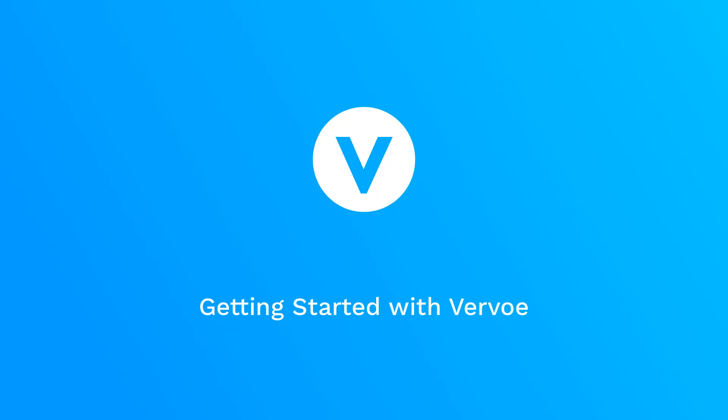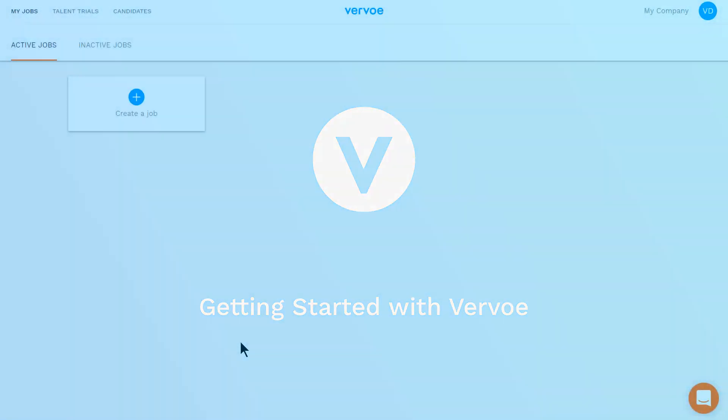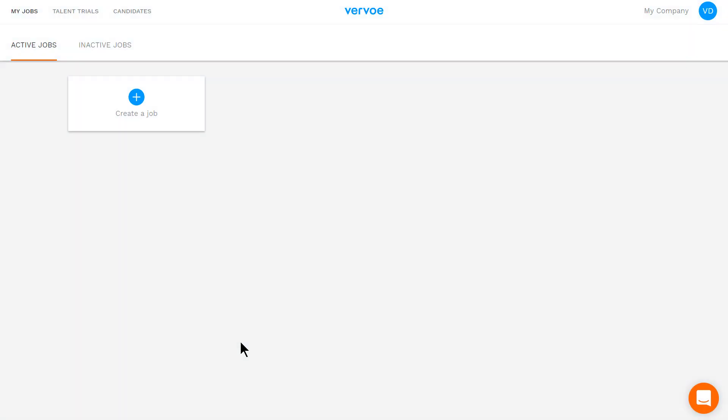Welcome to Vrvo. Now that you're here, let's get started. Once you've signed in, click here to create your first job.